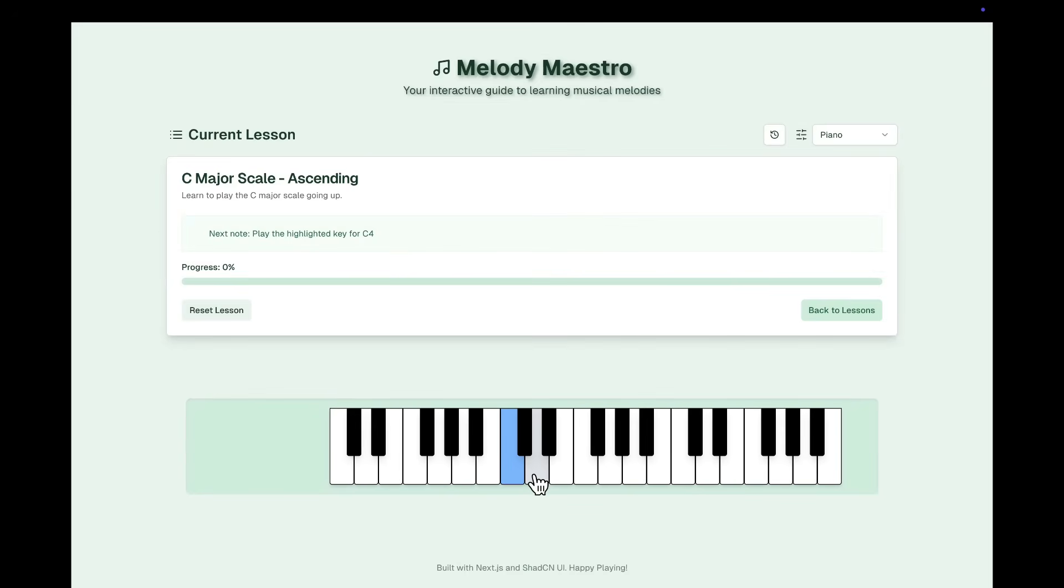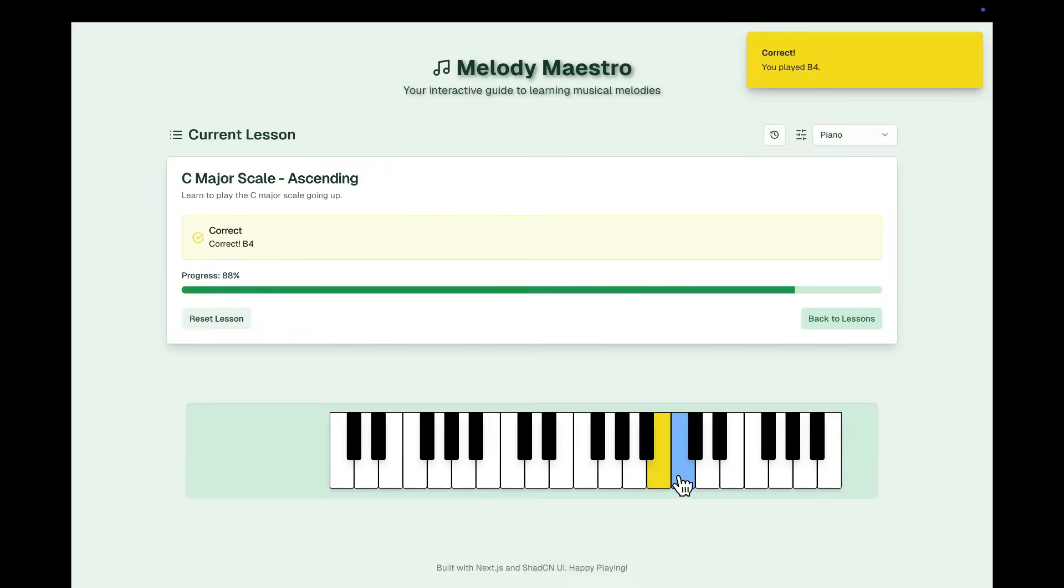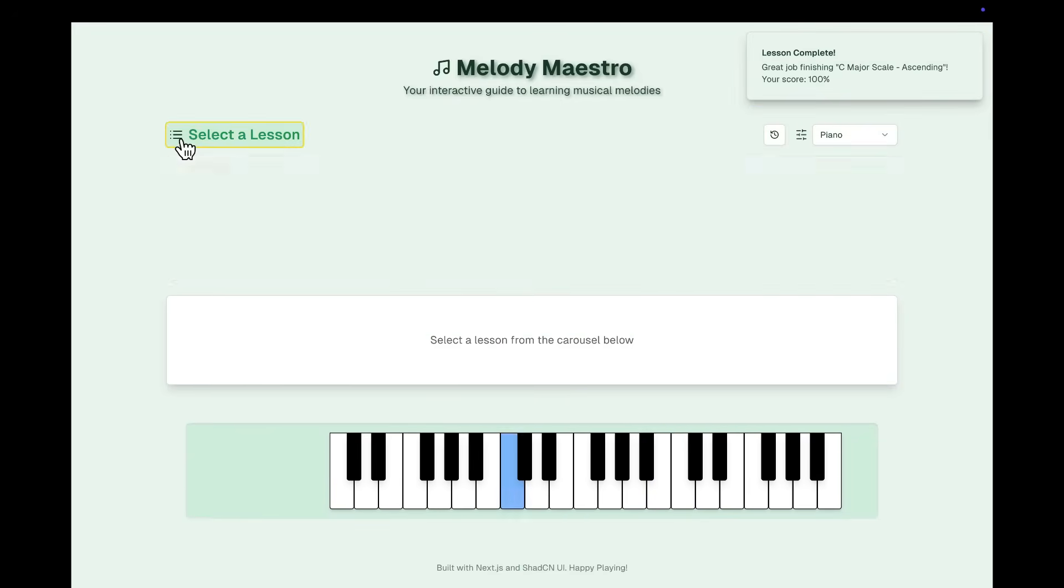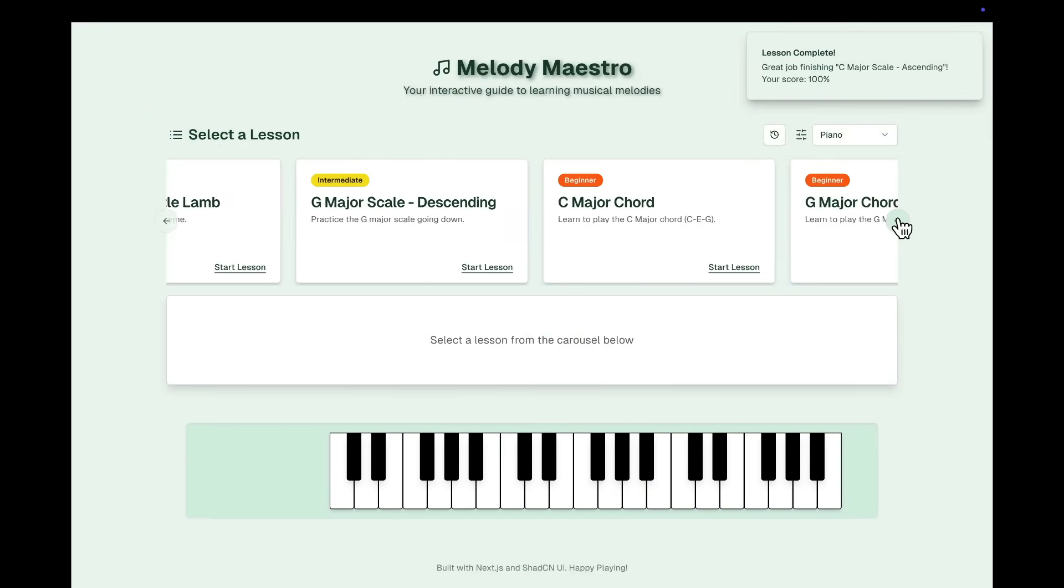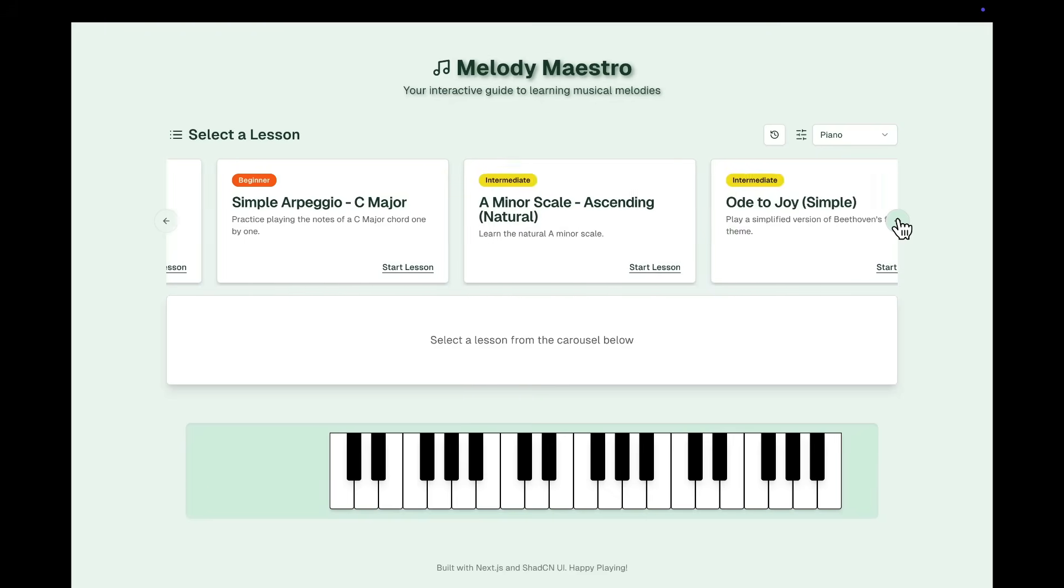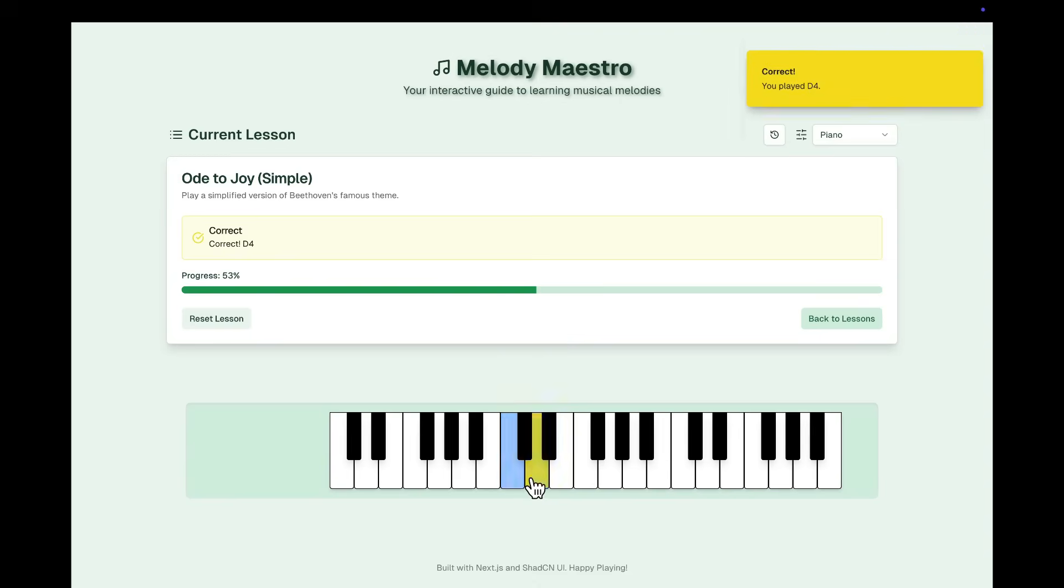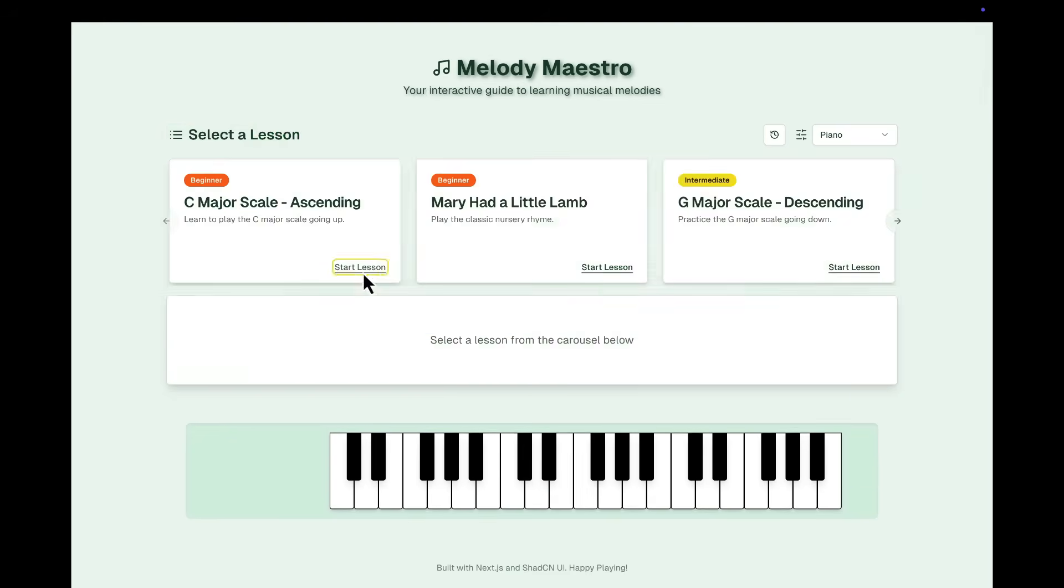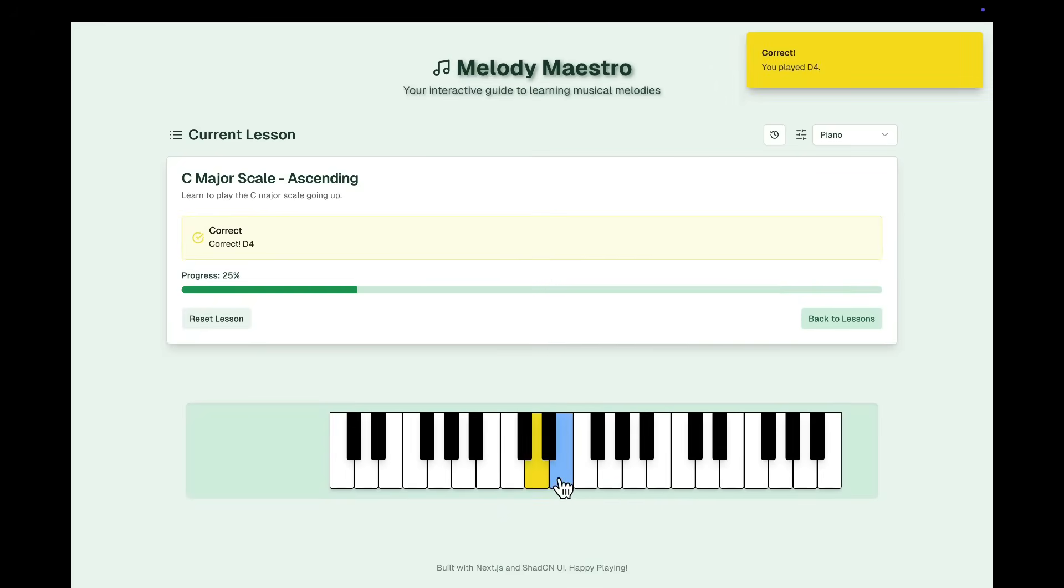There are many examples already created by the community to show this improvement. For example, here's an interactive music tutorial app, which was built in less than 10 minutes. It came with a lesson catalog to help beginner, intermediate, and advanced users to learn to play a musical instrument. Let's play this for a moment.